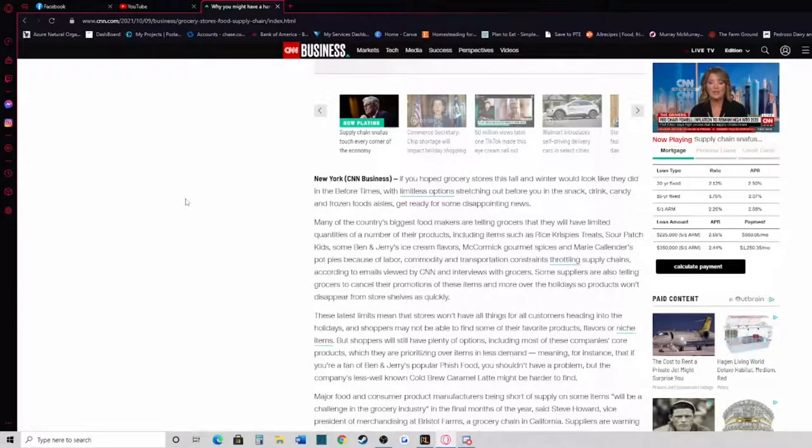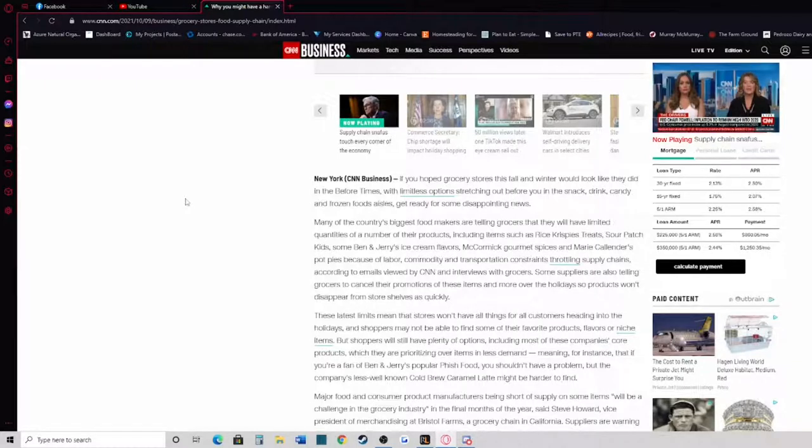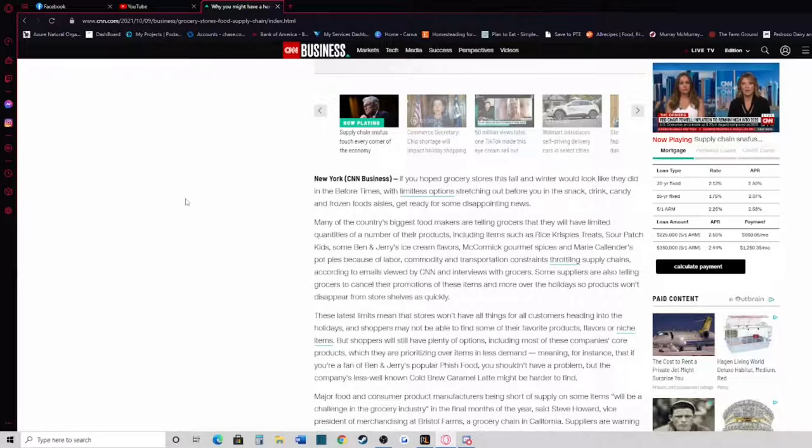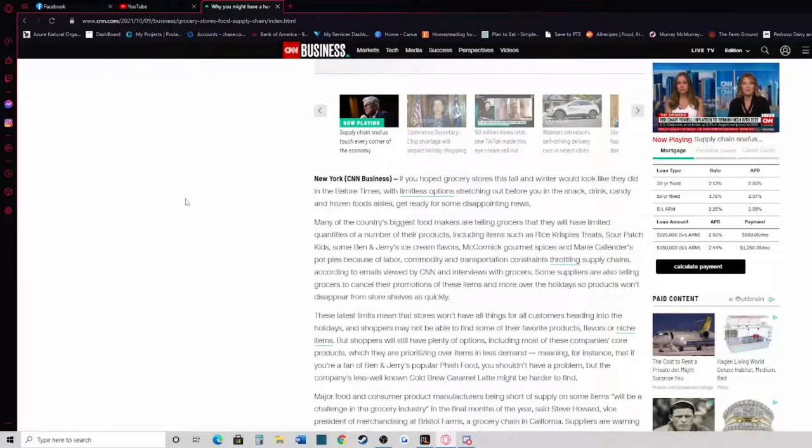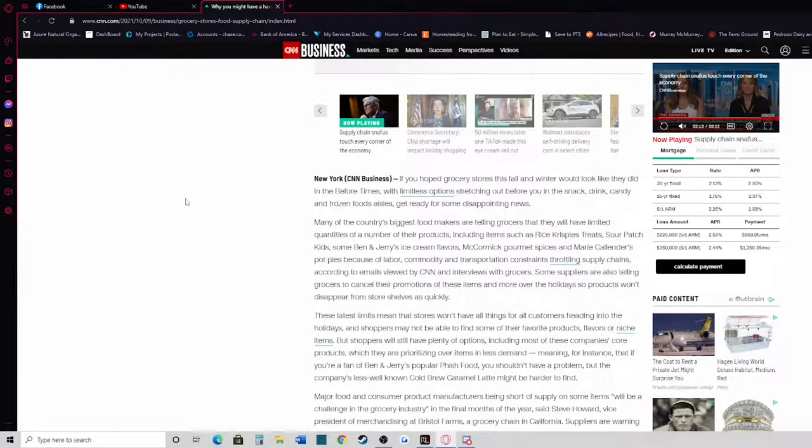Many of the country's biggest food makers are telling grocers that they will have limited quantities of a number of their products, including items such as Rice Krispie Treats, Sour Patch Kids, Ben & Jerry's ice cream flavors, McCormick gourmet spices, and Marie Callender's pot pies. This is because of labor, commodity, and transportation constraints throttling supply chains according to emails viewed by CNN and interviews with grocers.